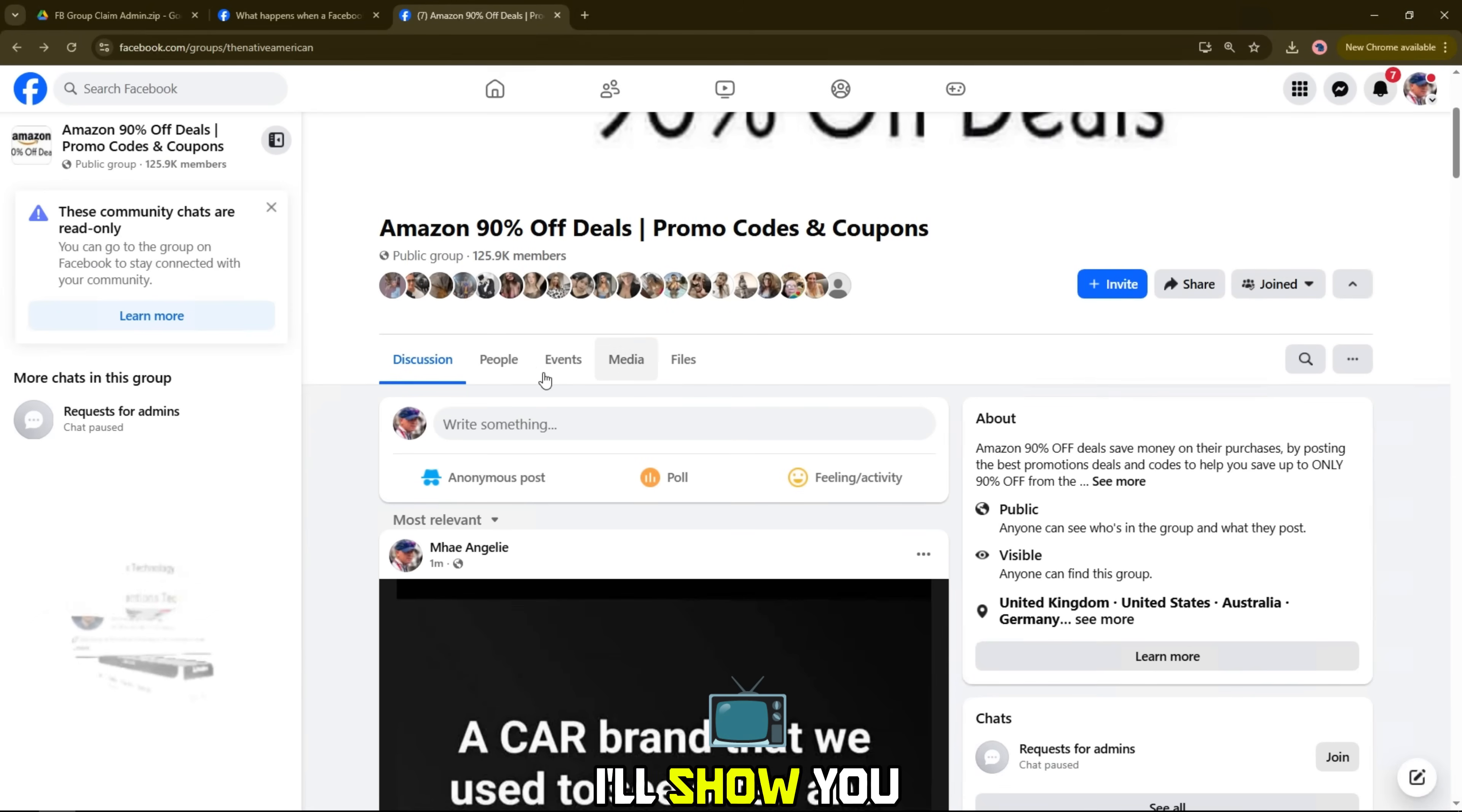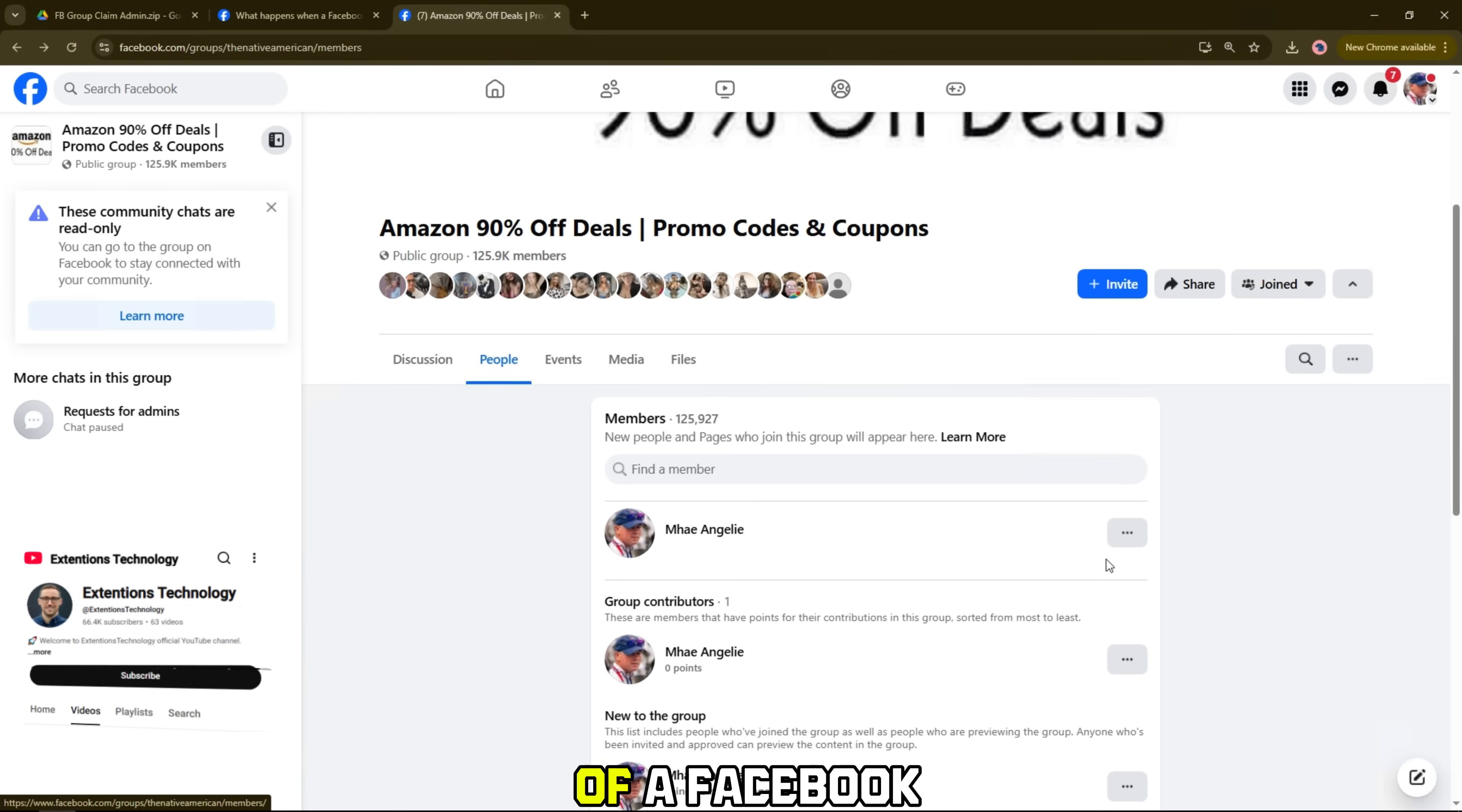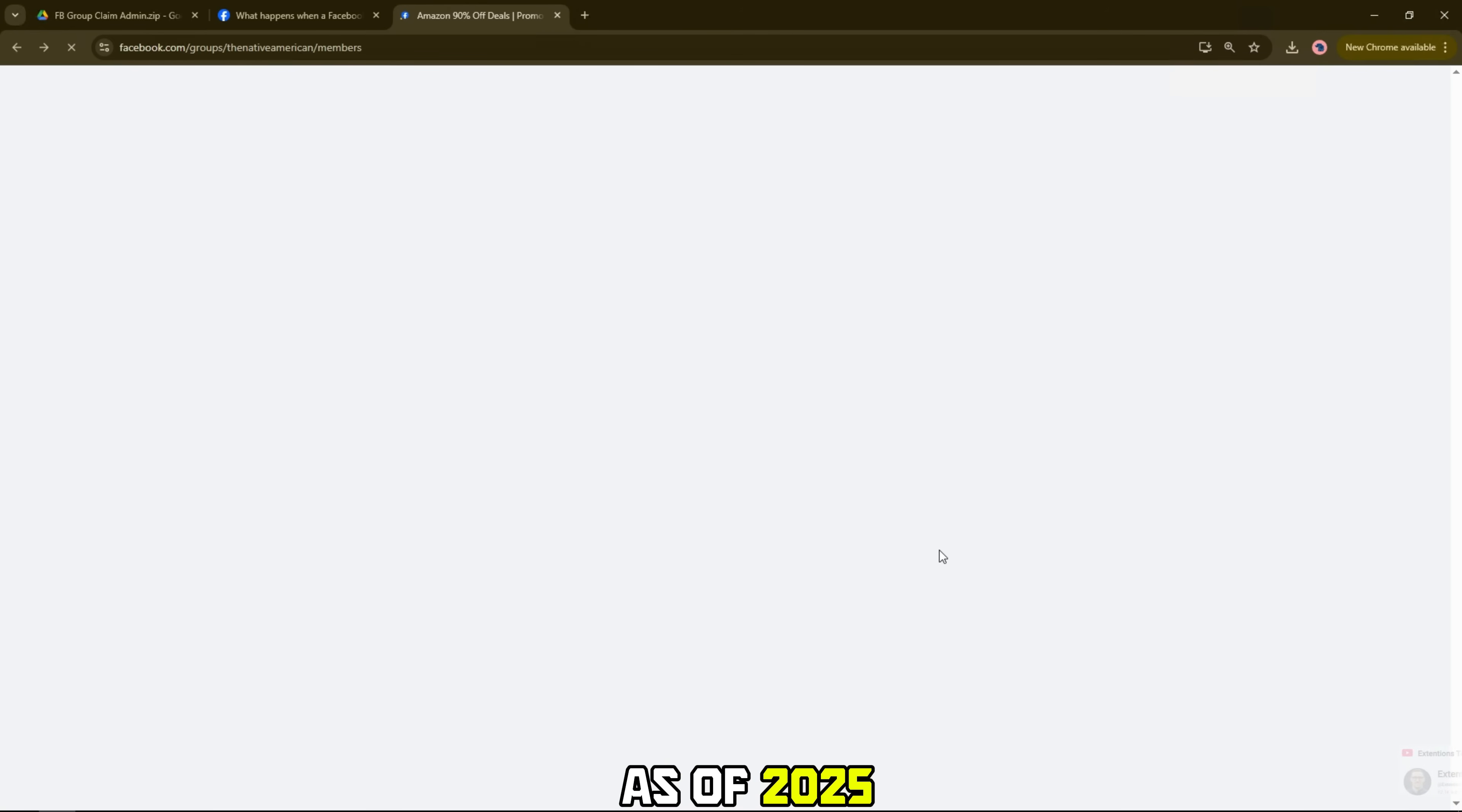In this video, I'll show you how to request to become an admin of a Facebook group without an admin, the latest version as of 2025.